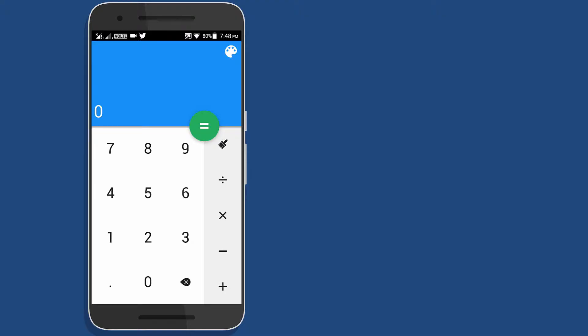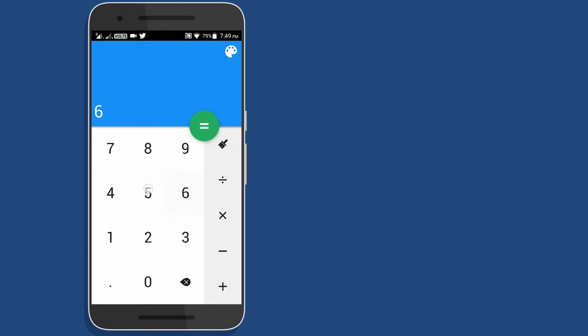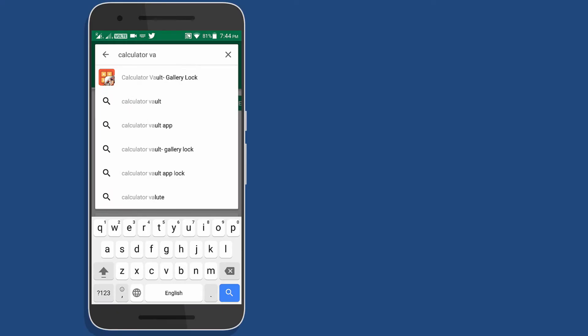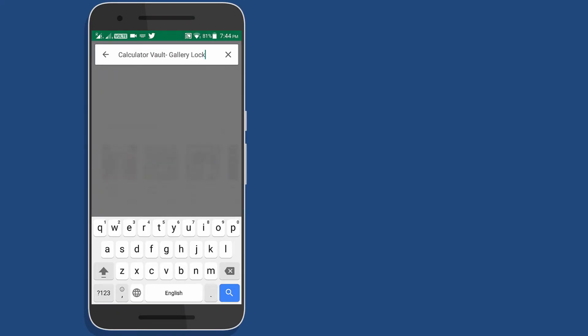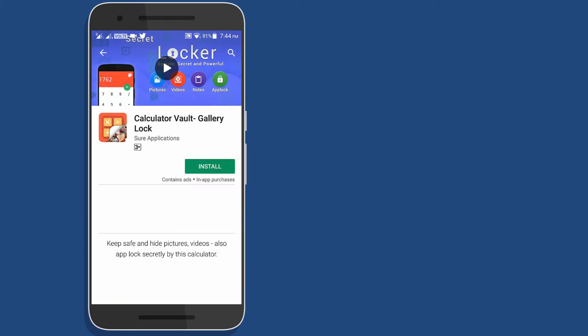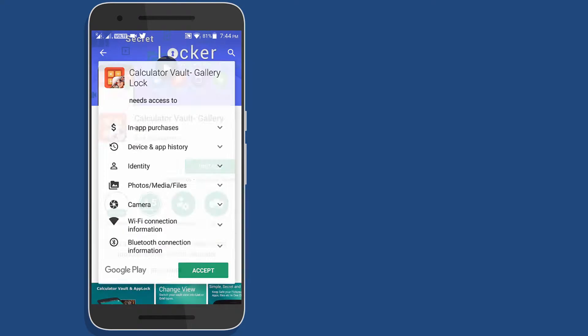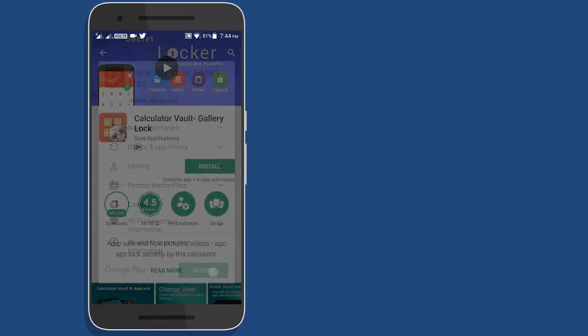We are not actually going to use the calculator app that comes pre-installed on your device, but we are going to use an alternative that works as calculator as well as vault. So open the link given in the description to download the app or search calculator vault on Play Store and download it from there.